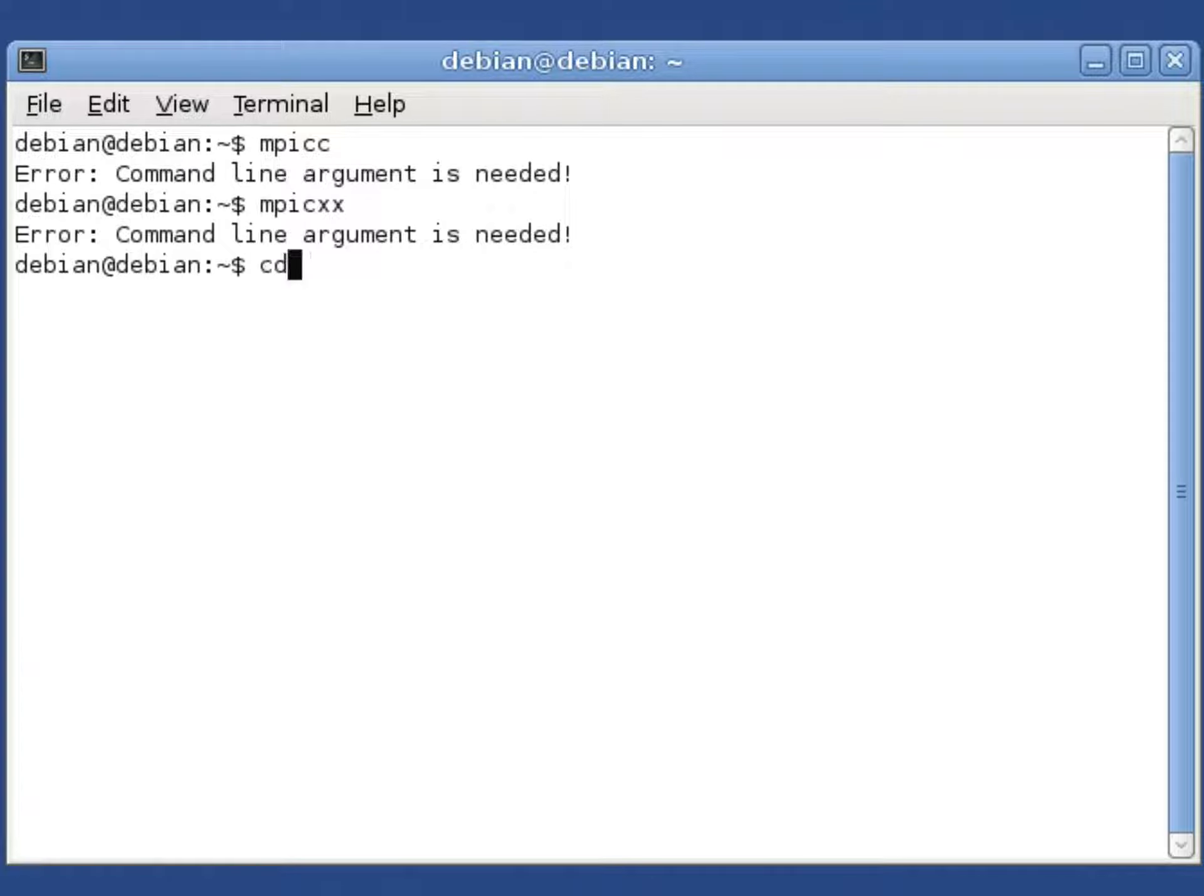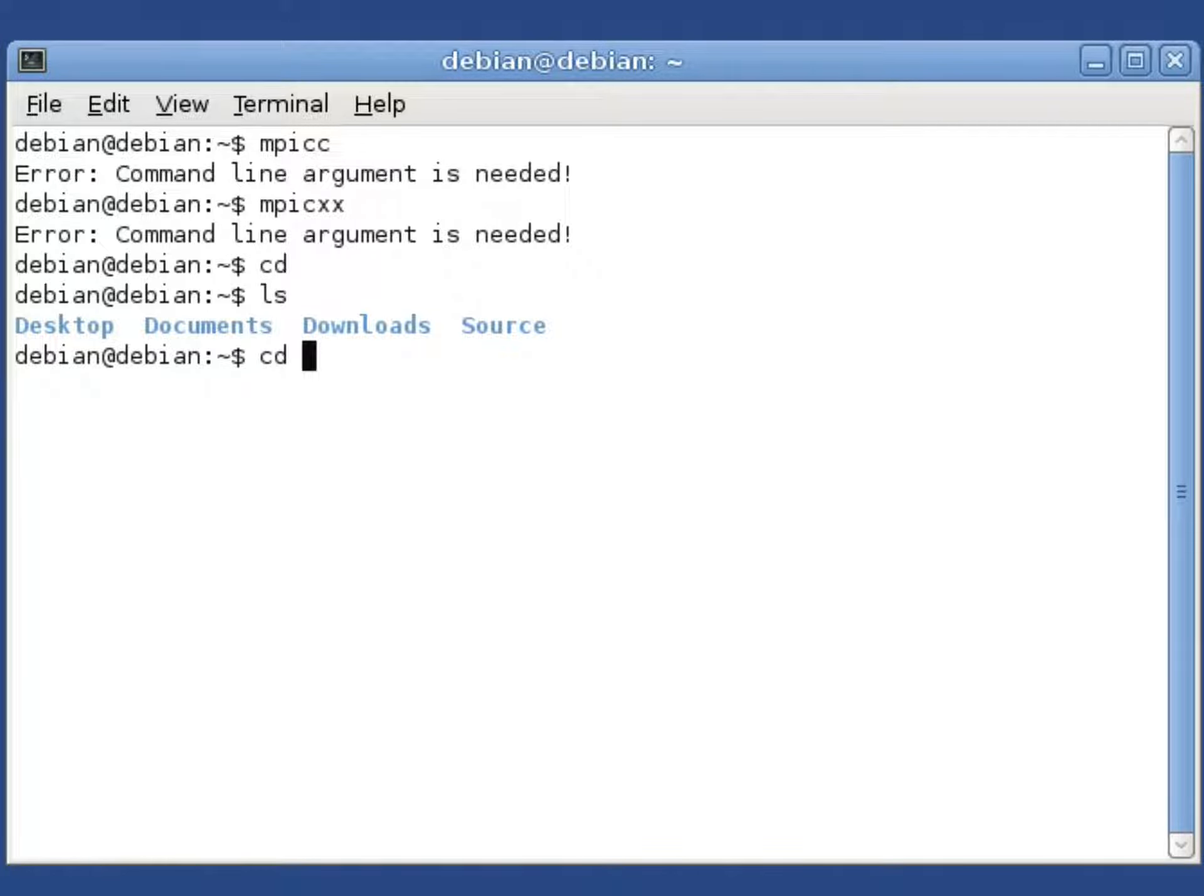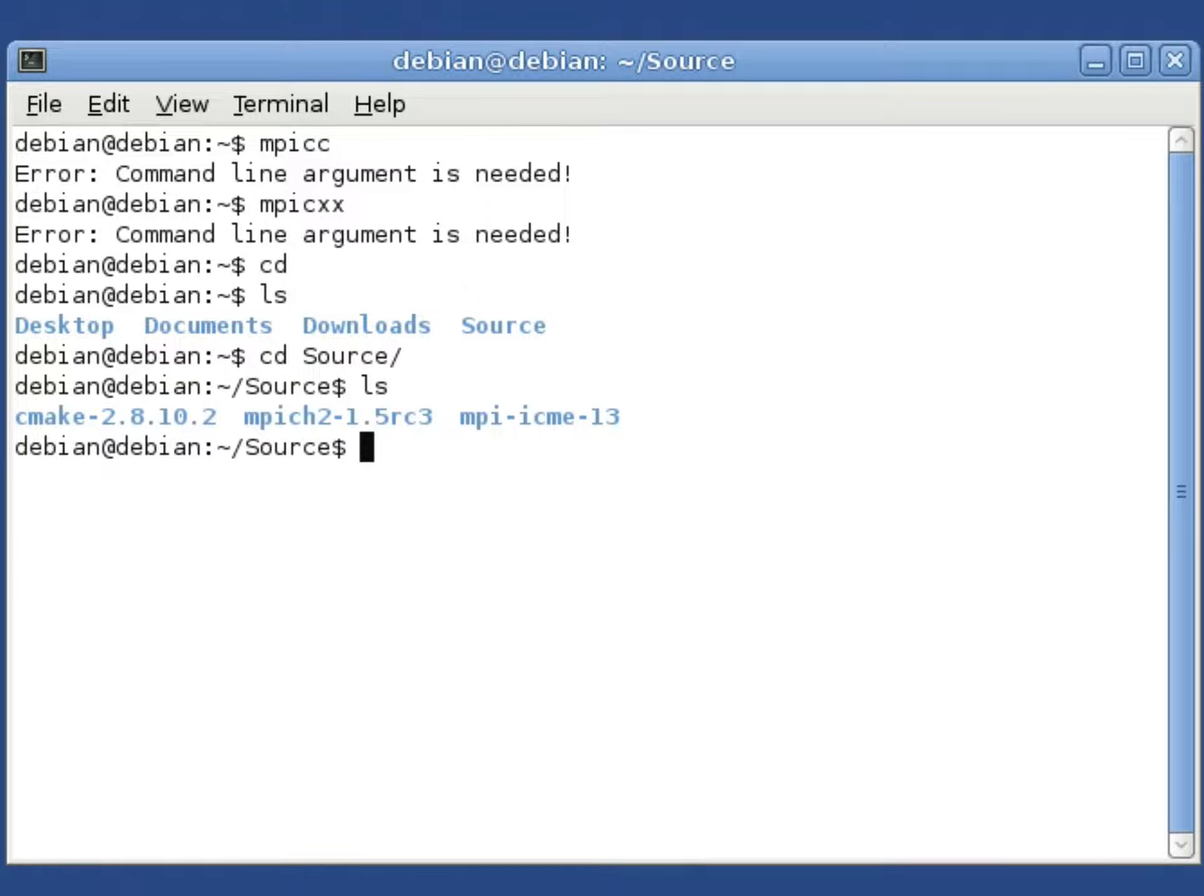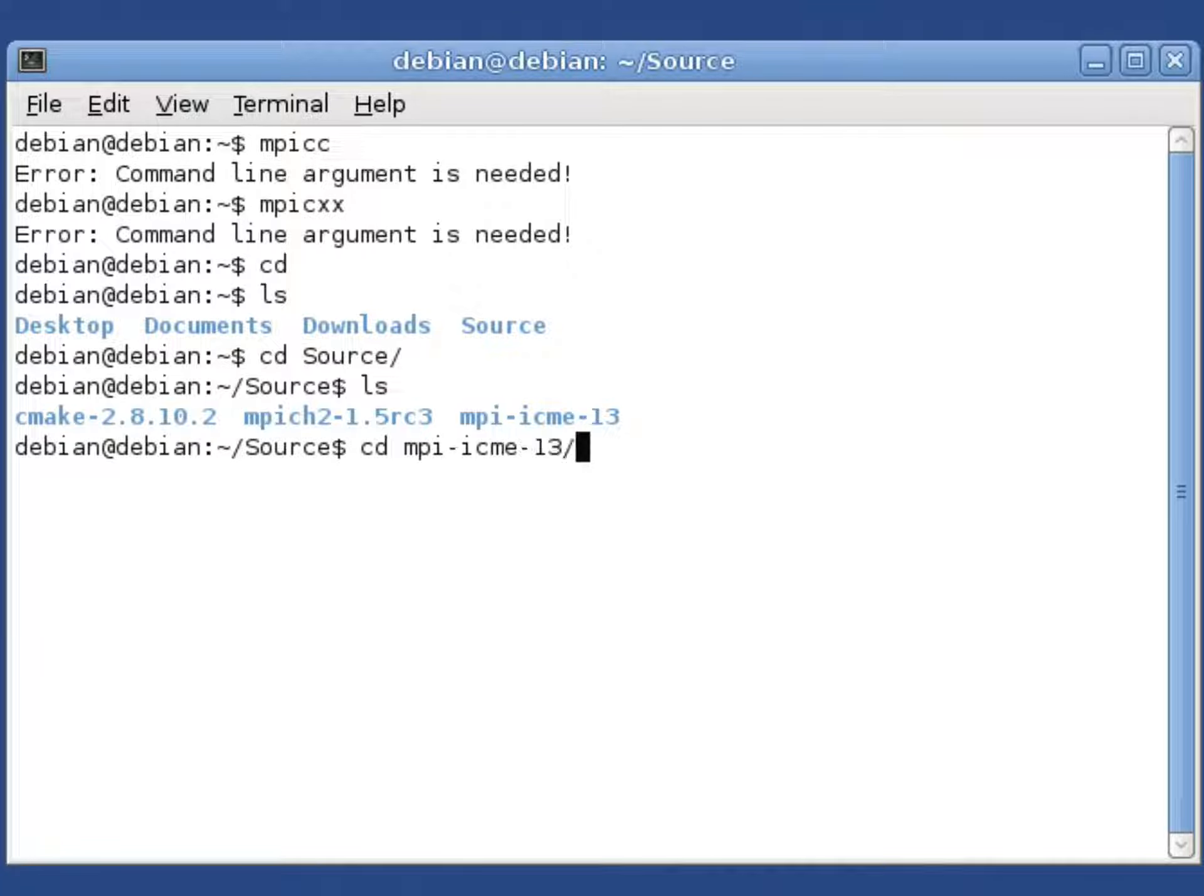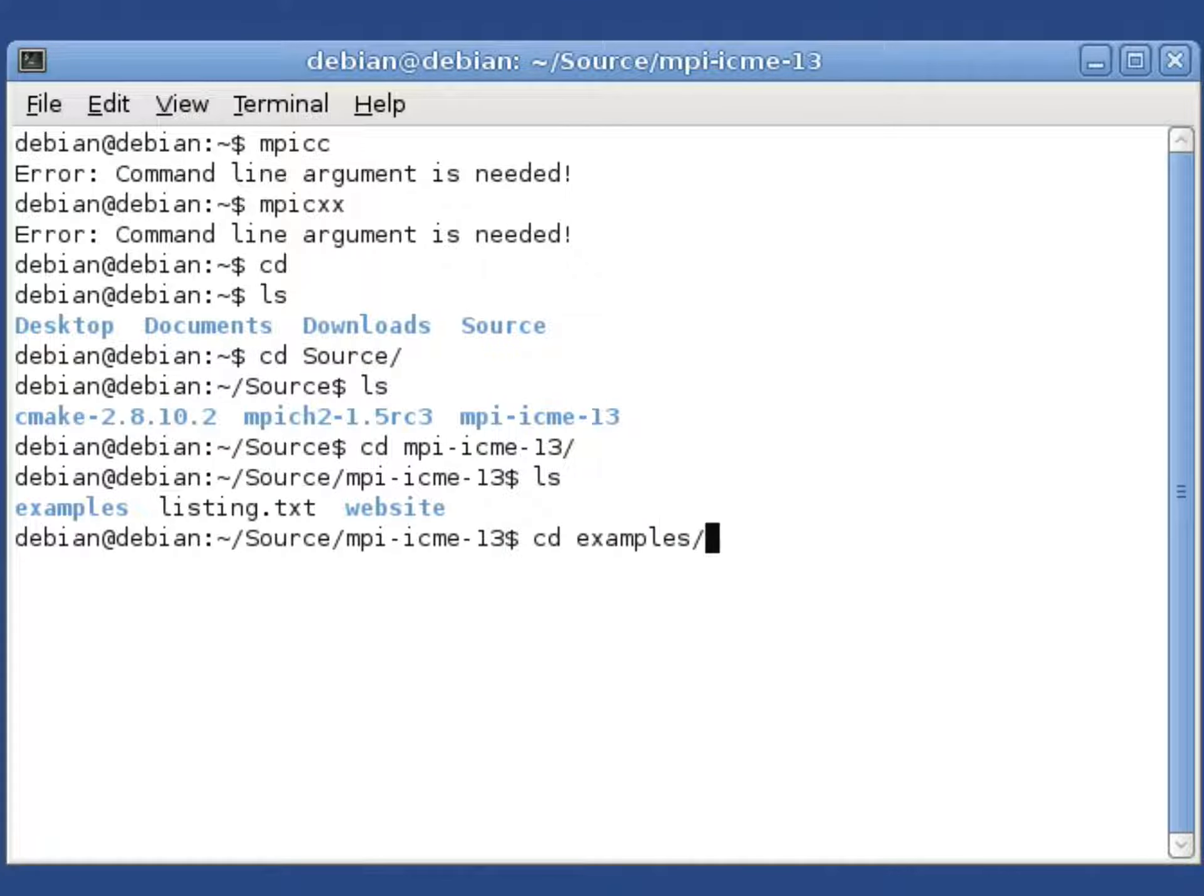If you change directories into the home directory, we're already there. If we move into the Source directory which I created for this class, you'll notice there's an mpi-icme-13 folder. If we change into that, there's an examples folder.